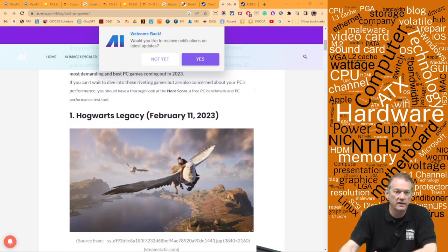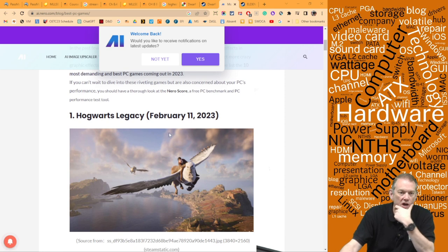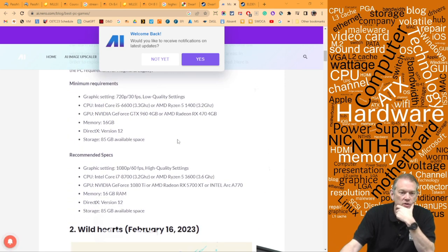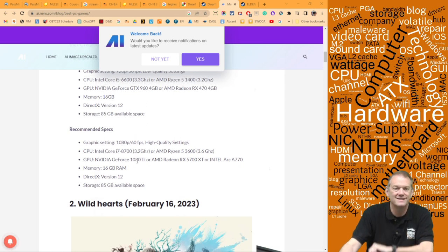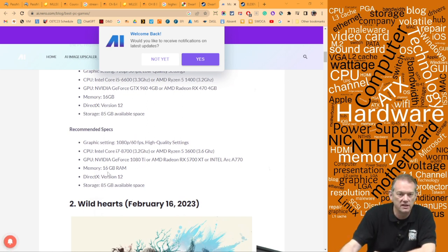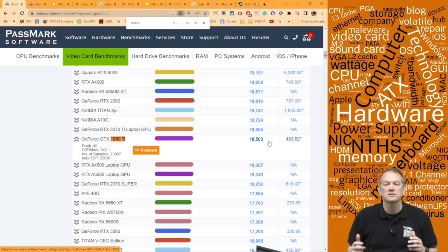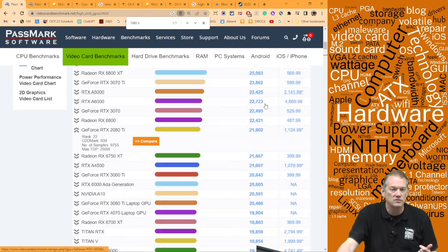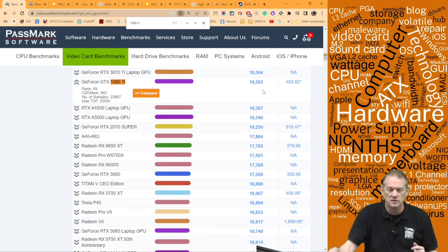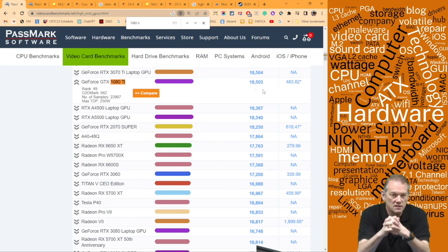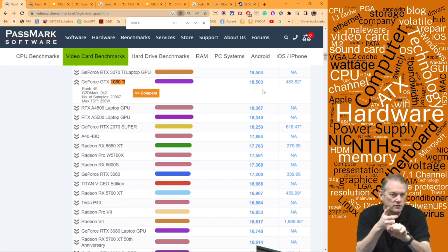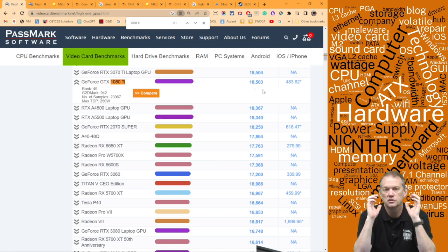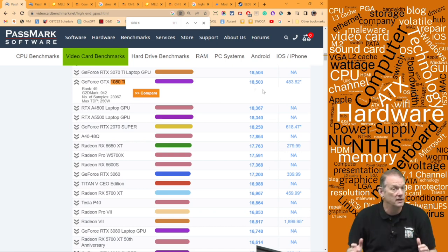I also searched for the highest video requirements for 2023 — Hogwarts Legacy came up as number one, requiring an Nvidia GeForce GTX 1080 Ti or better and 16GB of RAM. The recommended Passmark score comes out to about 18,503. So why do cards that score 39,000 exist? Because that recommended spec is for standard settings, not 4K resolution or 120Hz refresh rates.